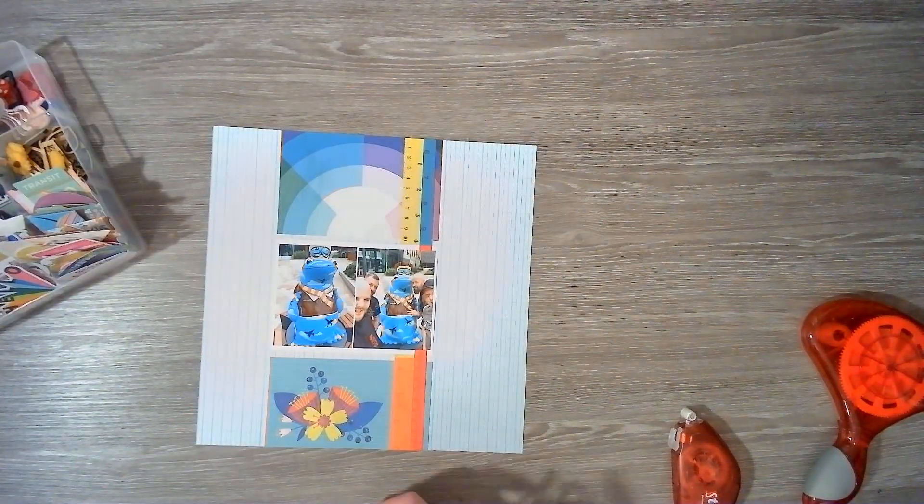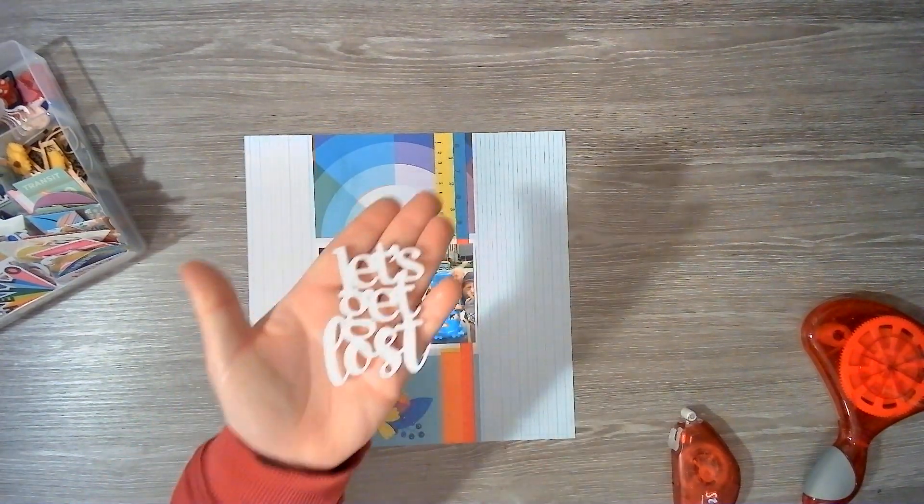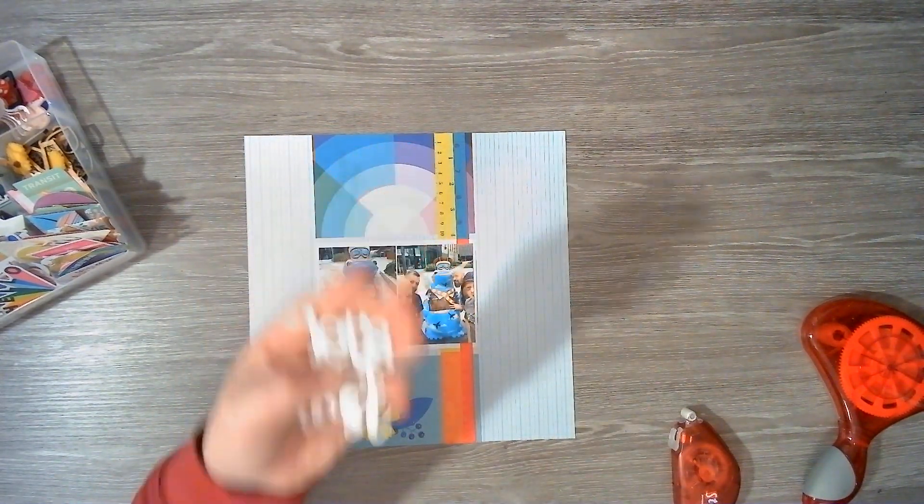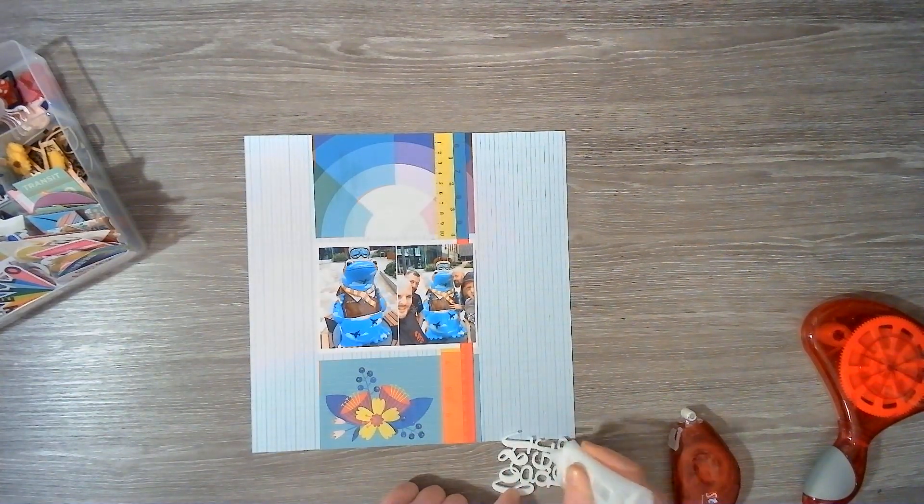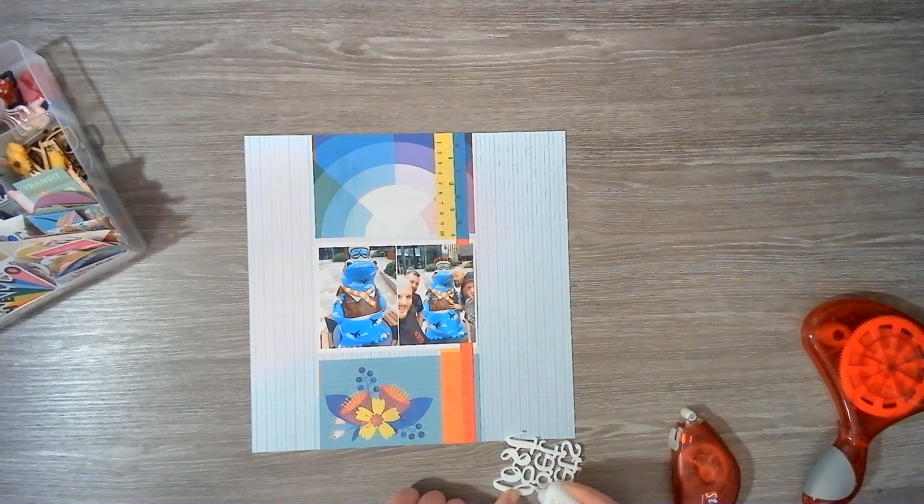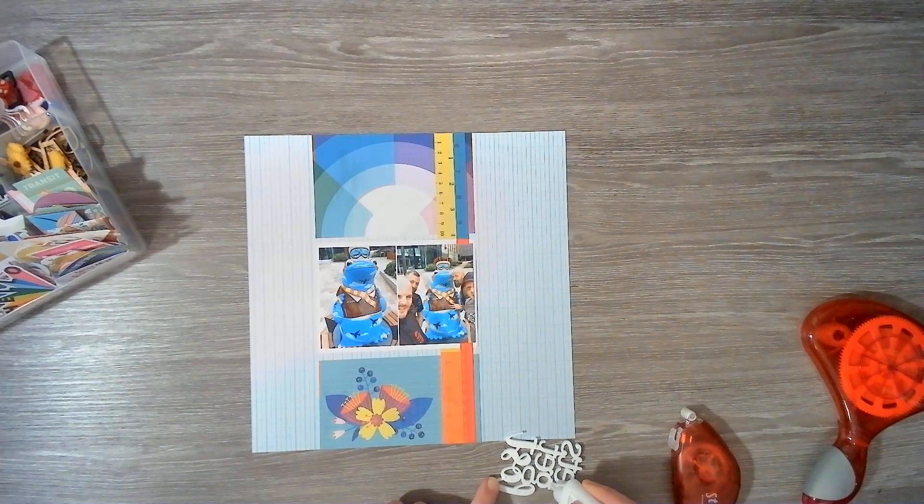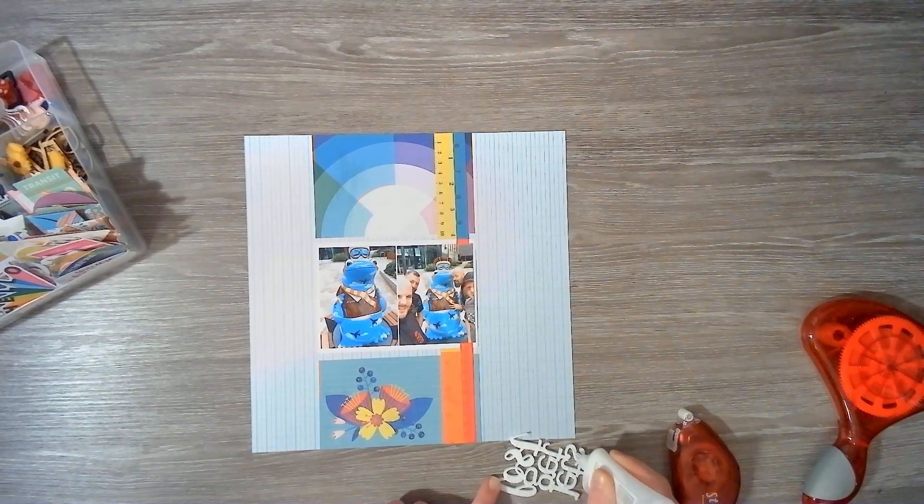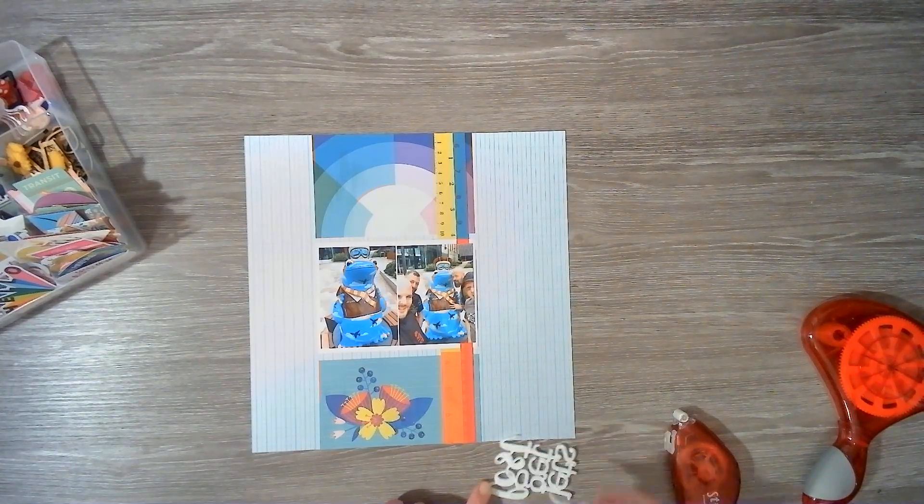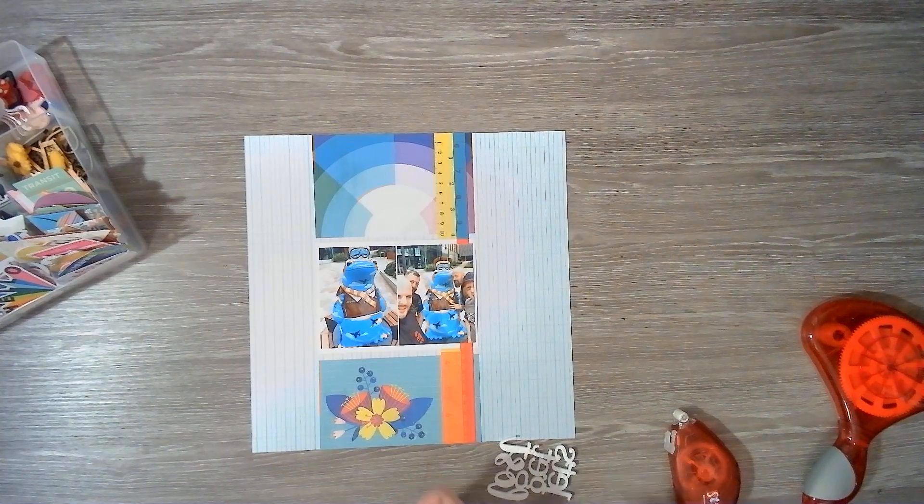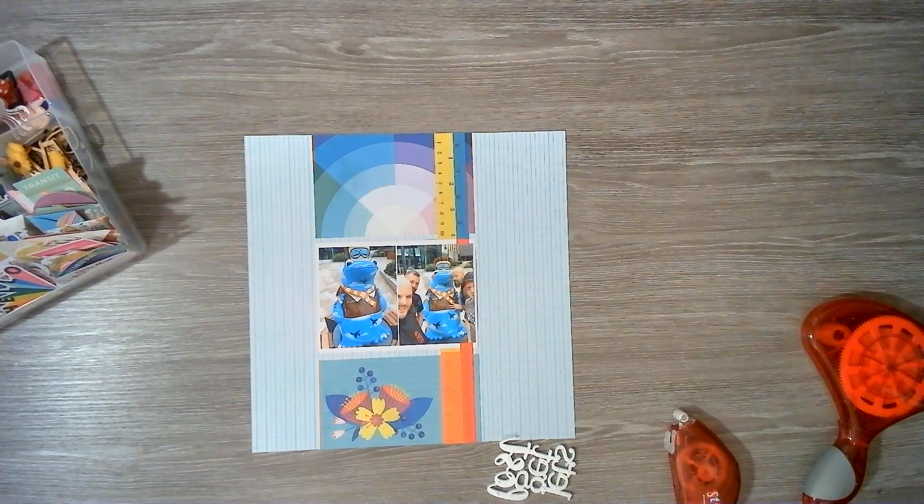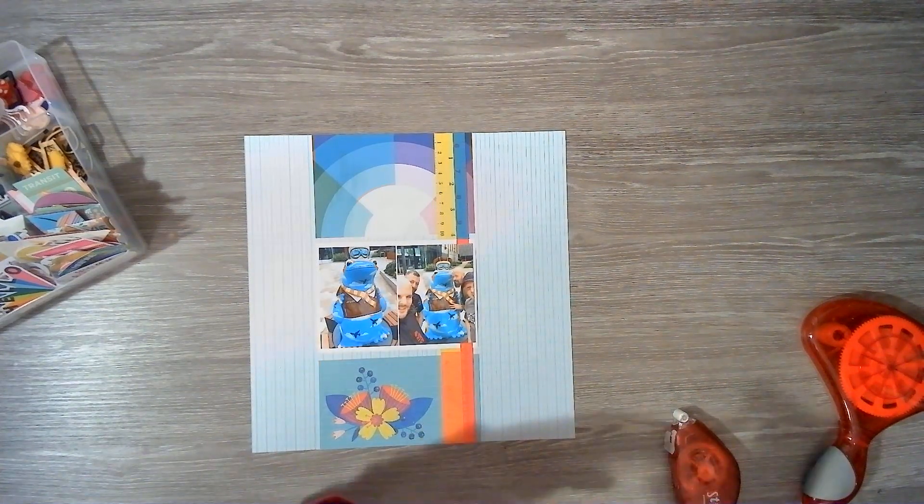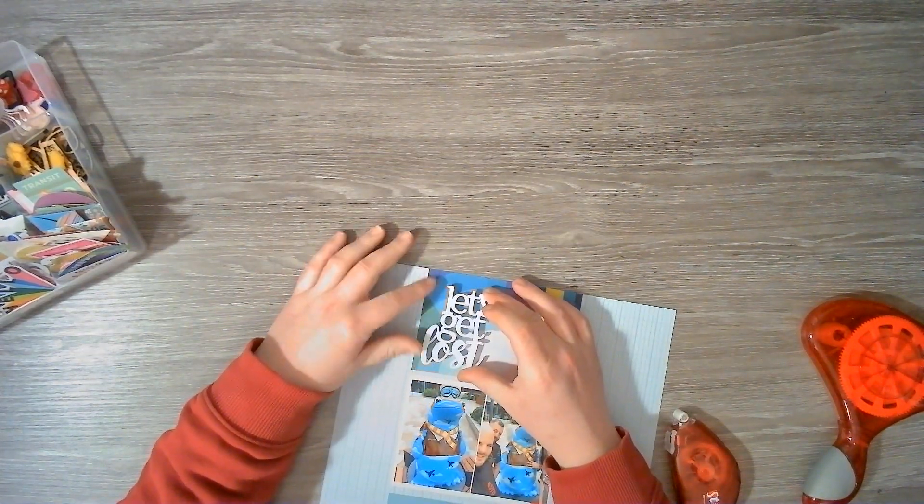So that is our photos all cut and stuck down. And I've also pulled out this acrylic. It says let's get lost. Which I'm going to place at the top of the layout. Over the blue portion. And that's going to be our title. I may add to it. So I might use a multi-font title. Use some thickers or something. But for now we're just going to use the acrylic. I'm trying to use the things. Trying to use up the stash guys. And not hoard things. Use it. Don't hoard it.